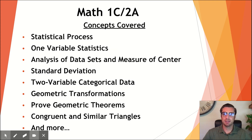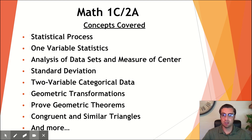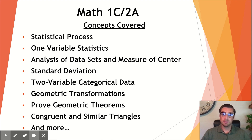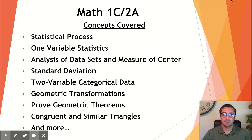As we look at concepts covered in Math 1C slash 2A: In Math 1C, we'll start off by covering the statistical process, then get into looking at one-variable statistics. We'll be doing analysis of datasets and the measure of center. We'll look into standard deviation, two-variable categorical data, and end the semester with geometric transformations. For Math 2A, we'll start off by doing proofs of geometric theorems, look at congruent and similar triangles, and end the semester with functions. Thank you.